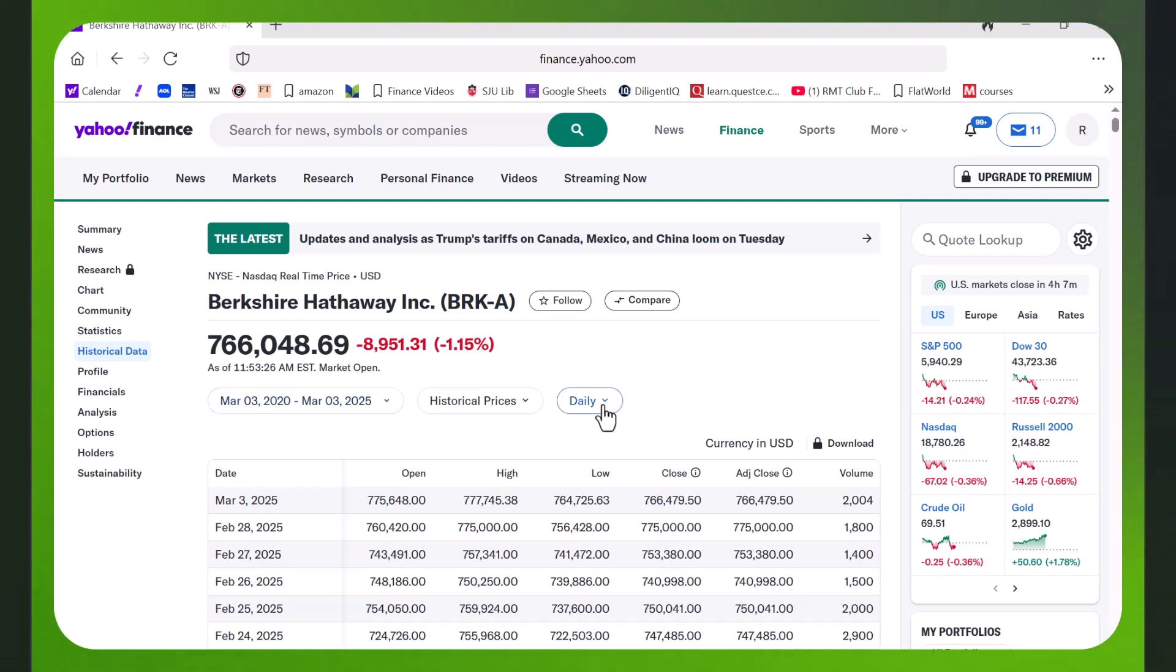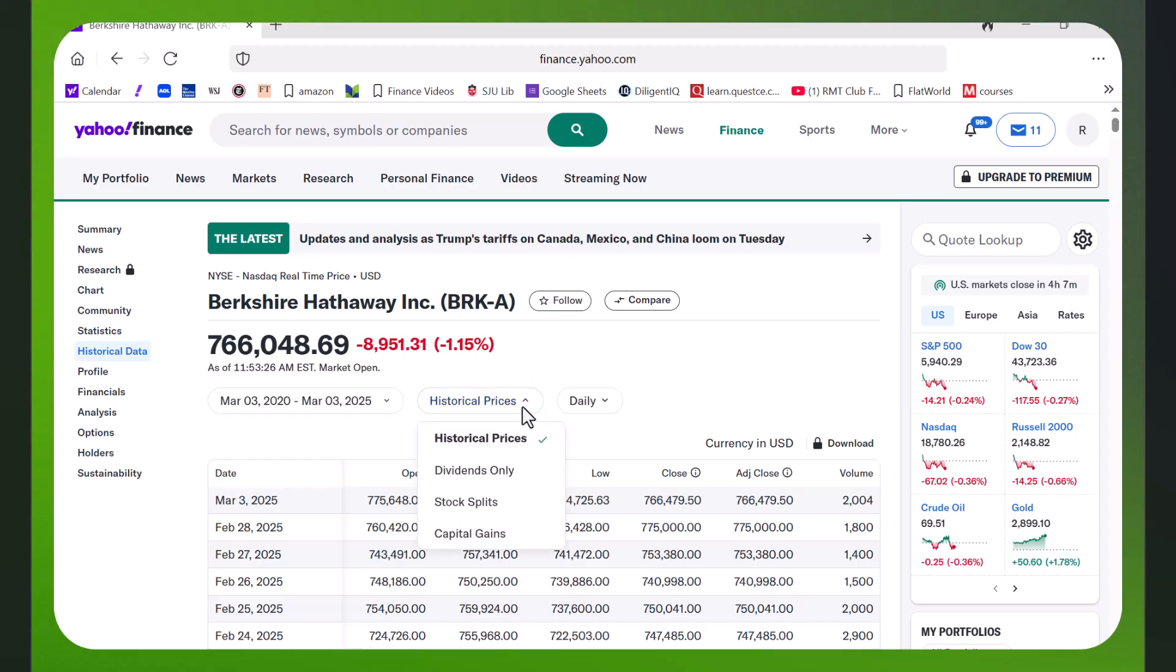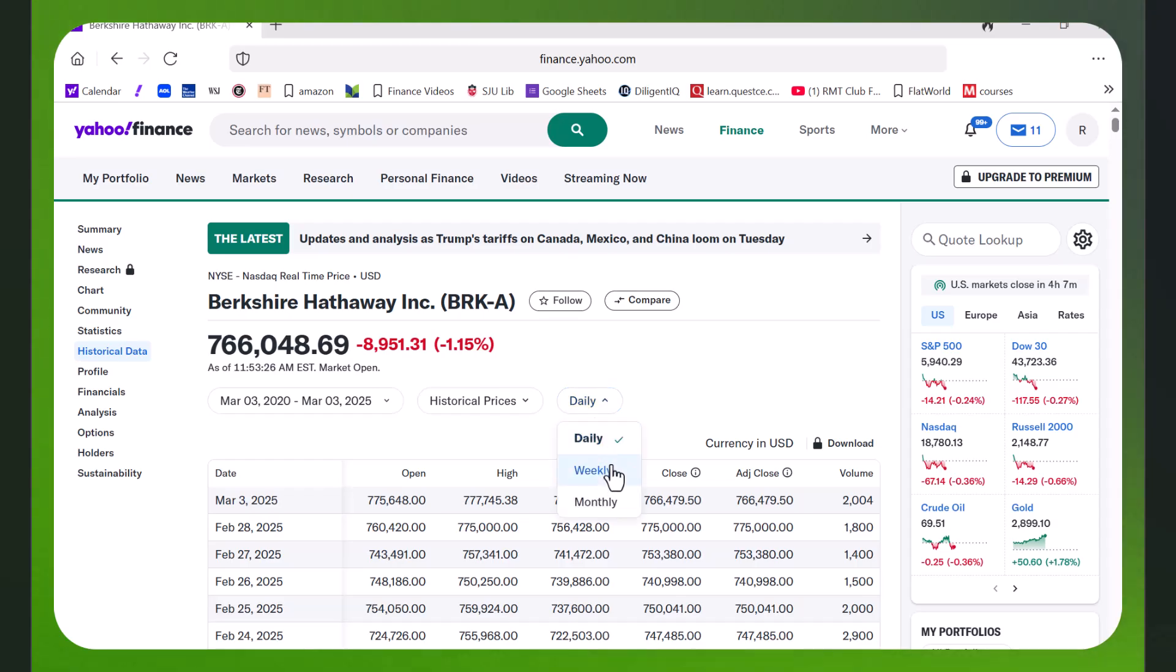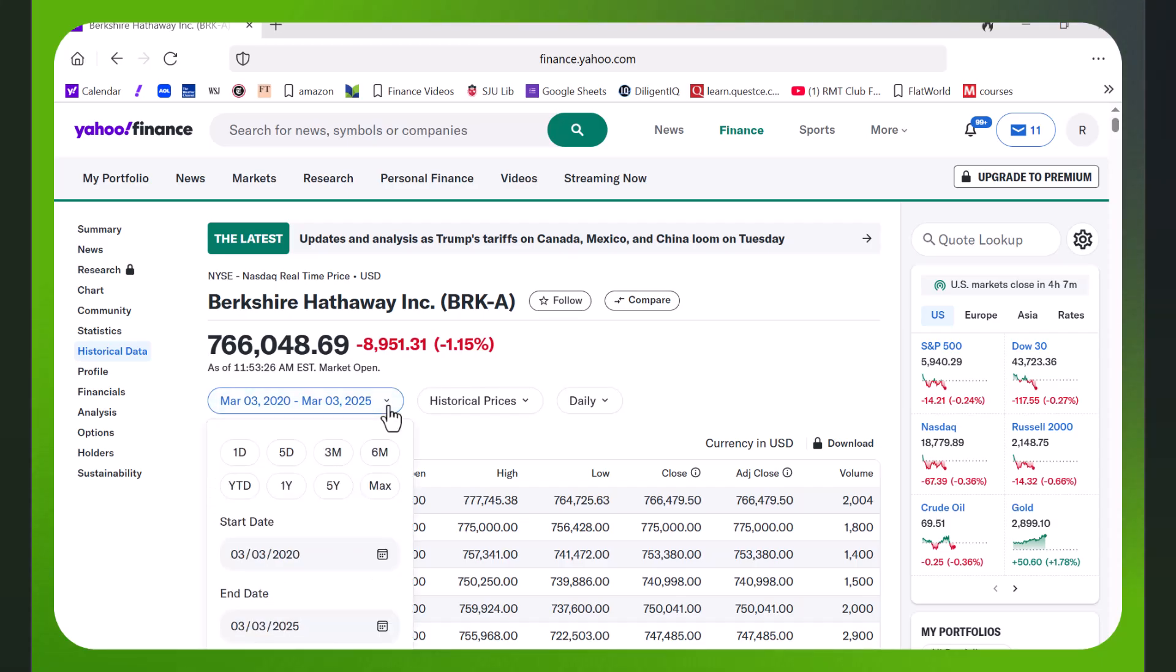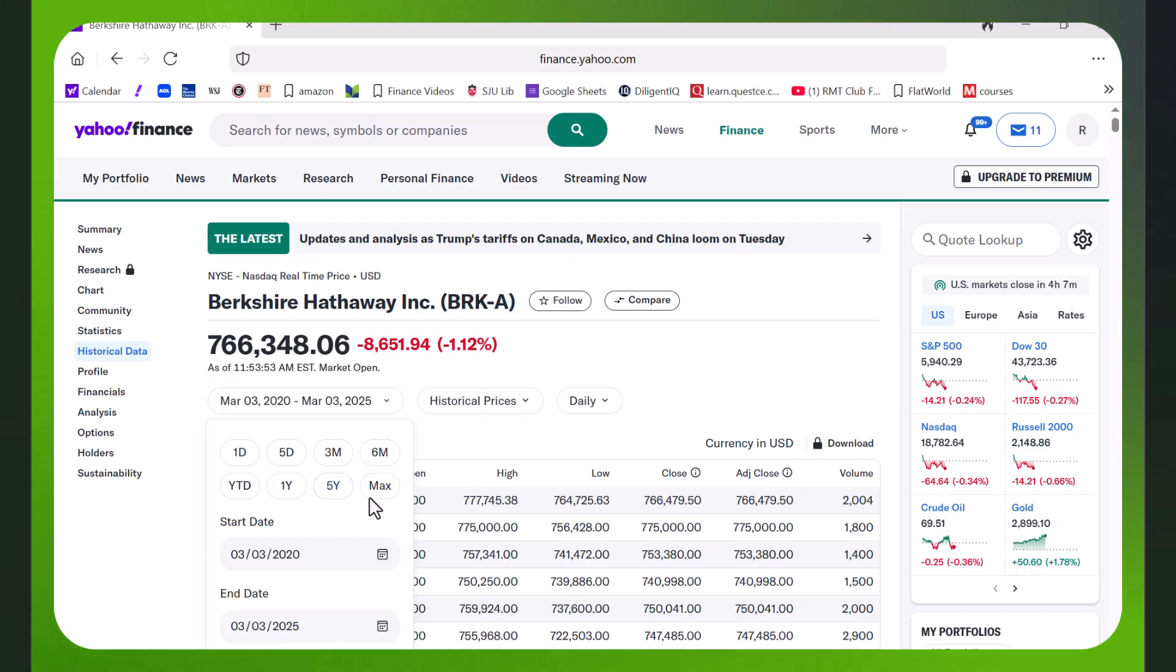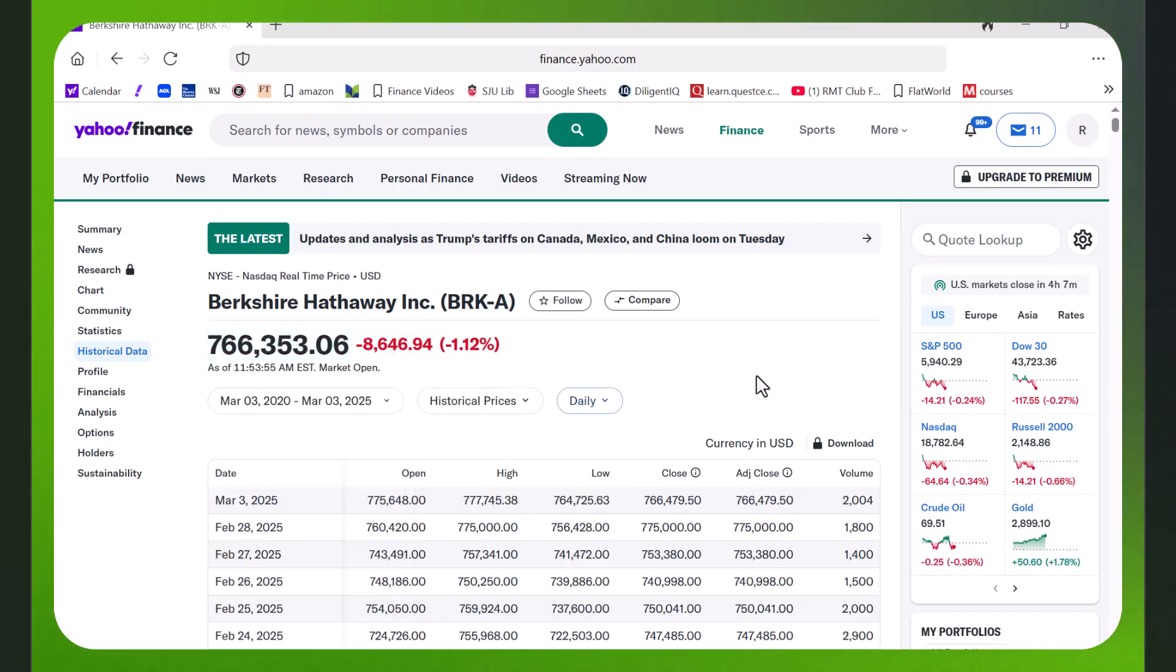This is daily data but we could have had dividends only, stock splits, gains. We could have had weekly or monthly data, and I could pick the dates myself or I can use one year, five year, or the max.